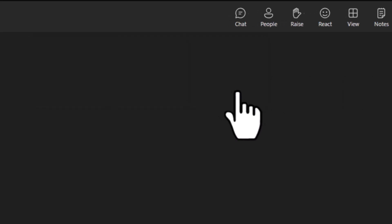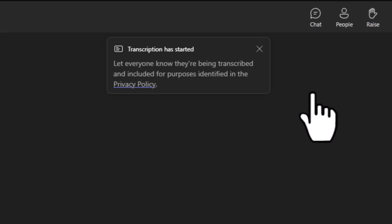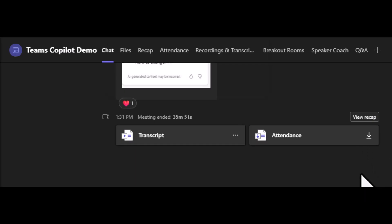Once the transcription starts, then let the meeting happen. Give Copilot a chance to listen in. After the meeting is done, go back to the Teams meeting chat.